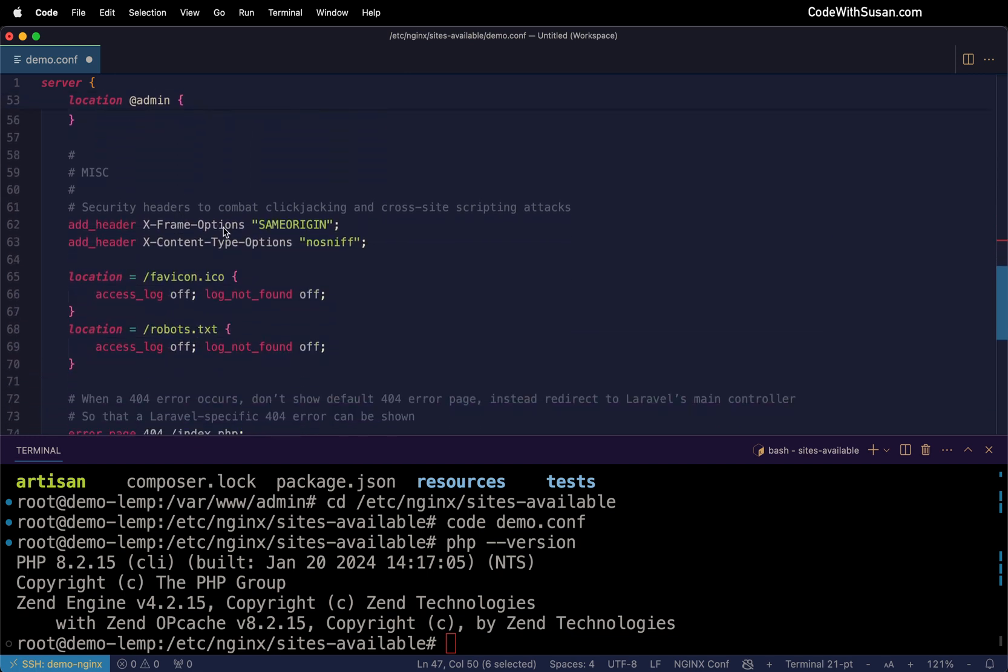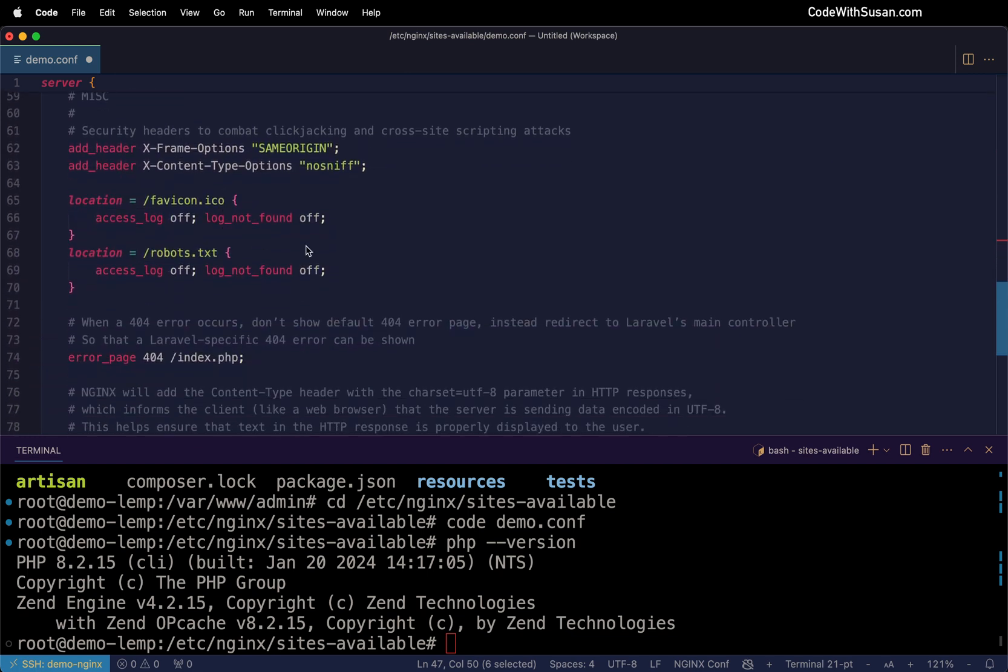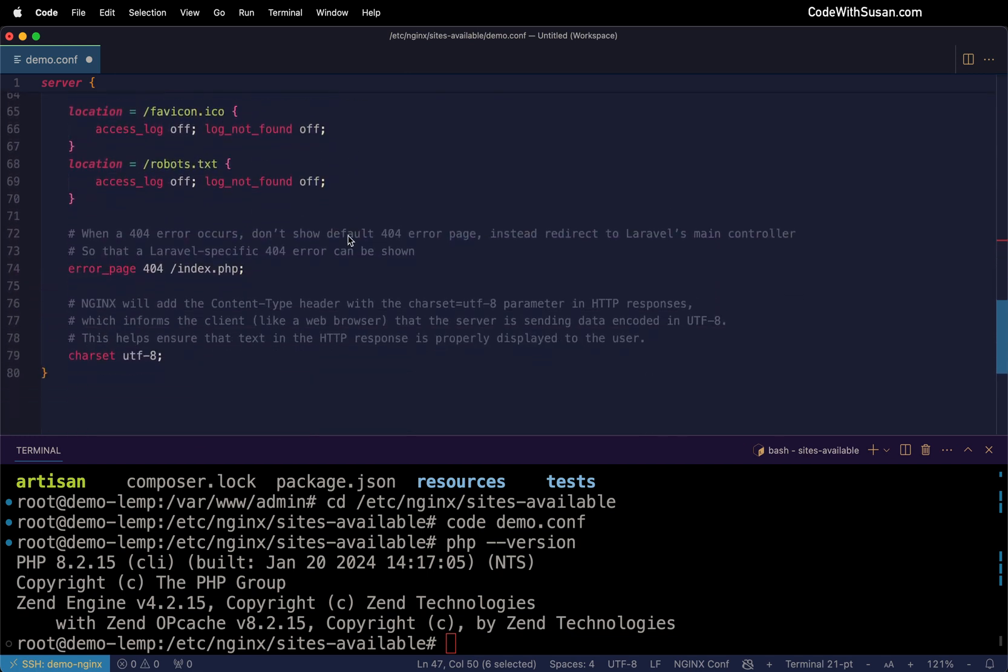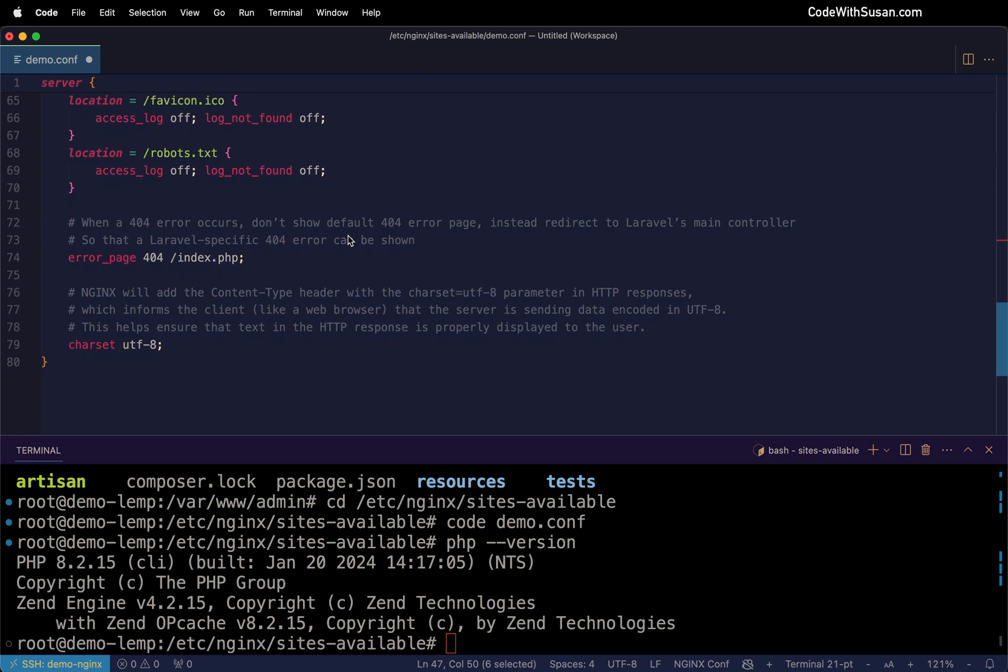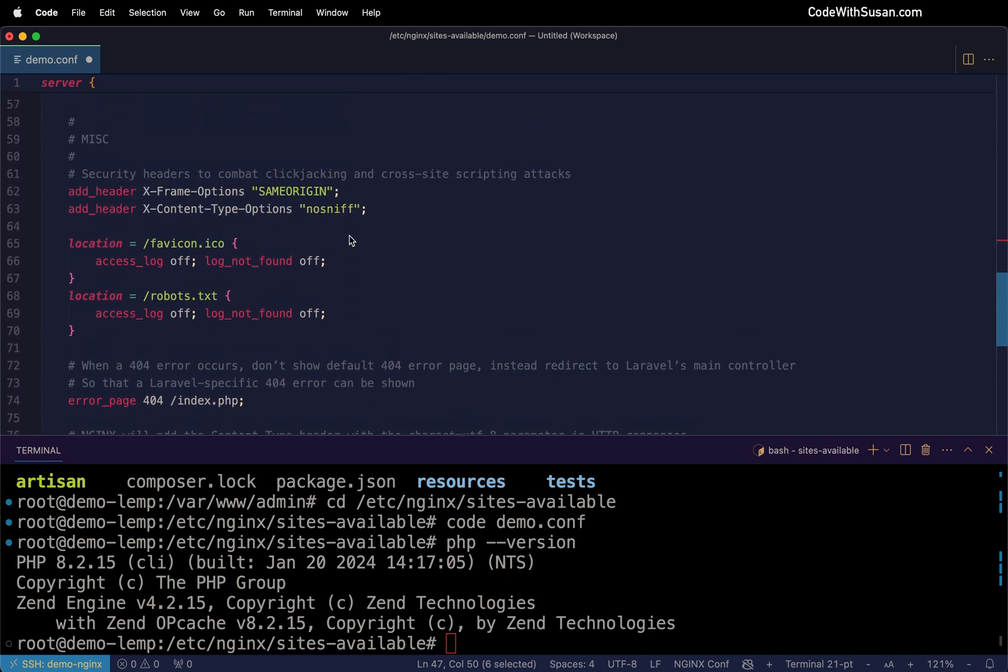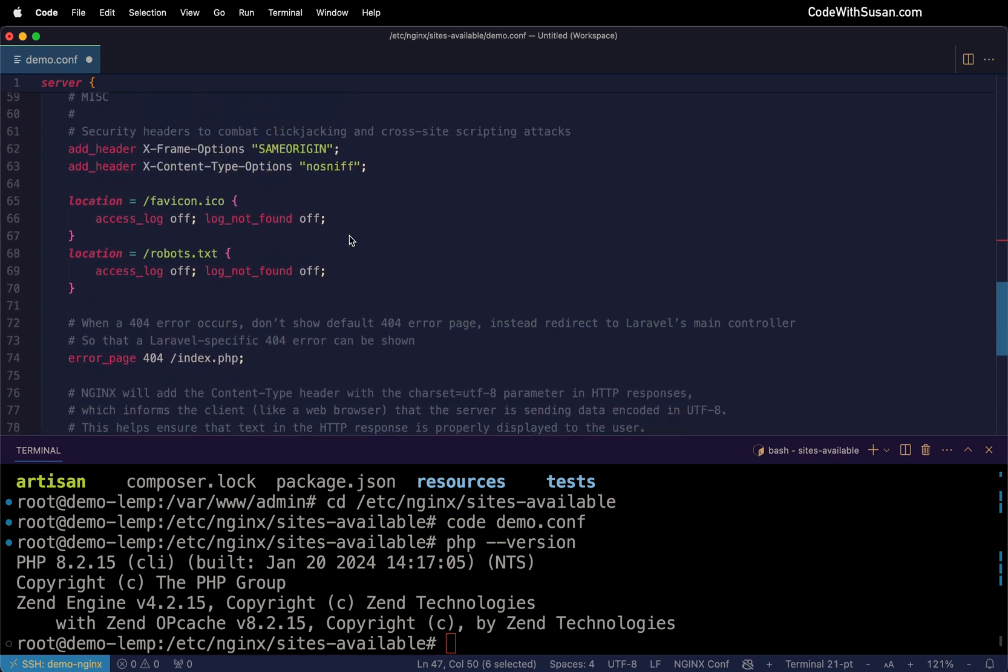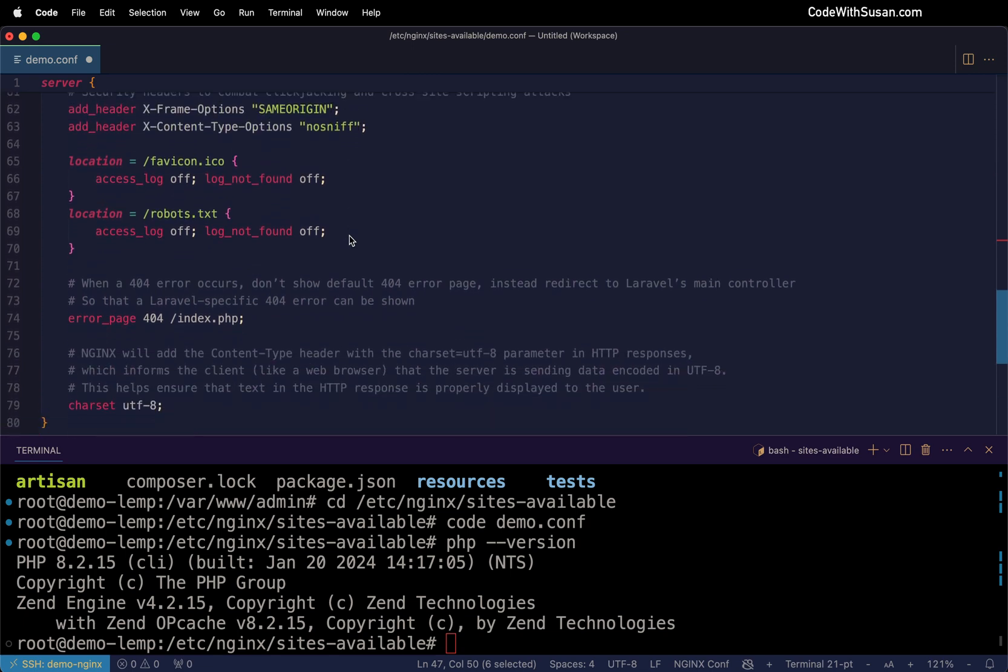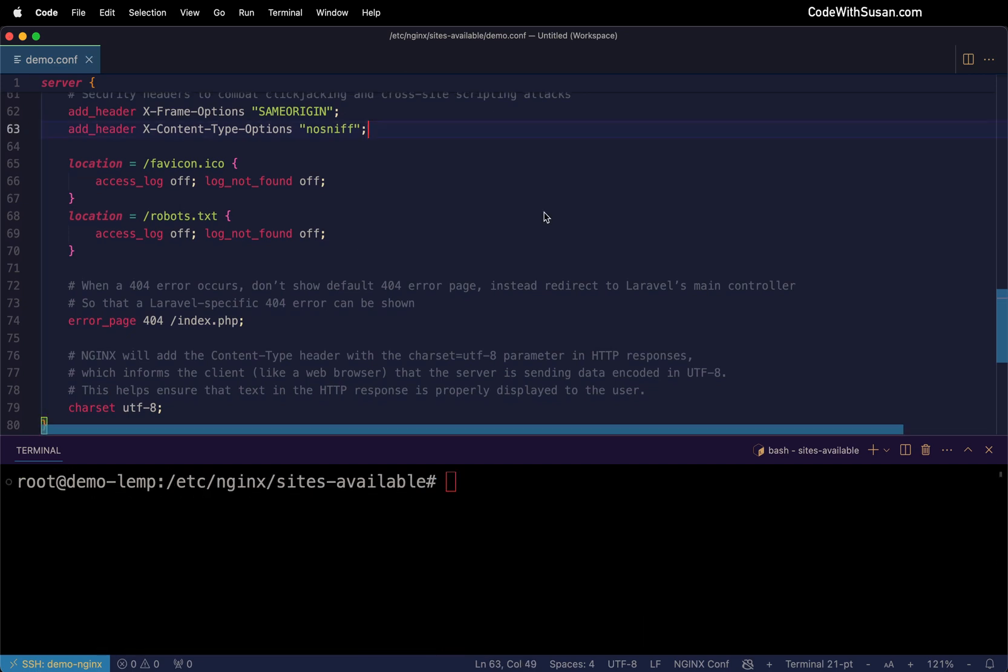Everything that comes after it is, again, just boilerplate configs you'll see for Laravel nginx configs. And I have included comments explaining what those directives are doing, if you're not sure. But moving right along, let's get these configs enabled.